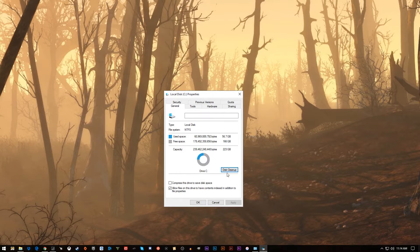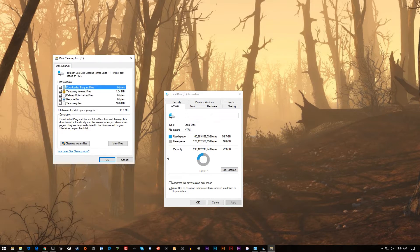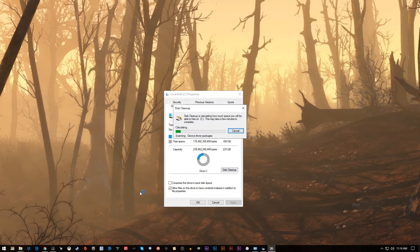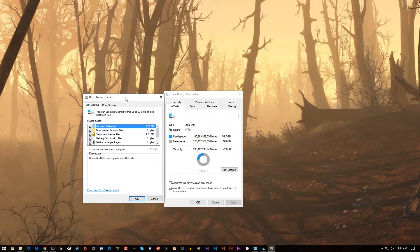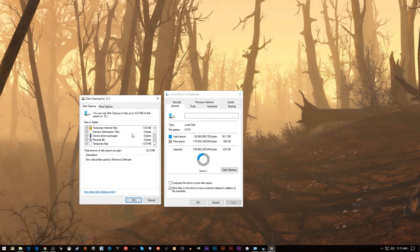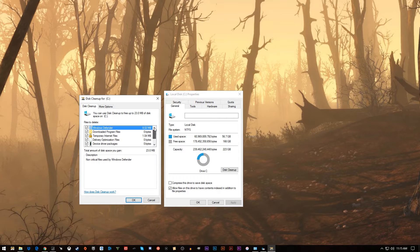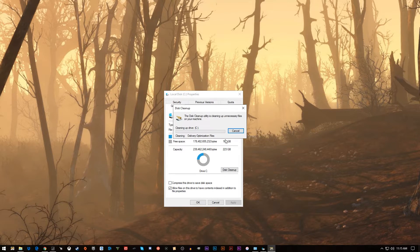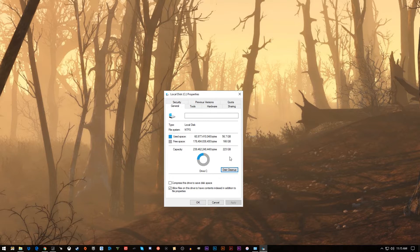I'll then go back and do it one more time because I like to clean up the system files. Because those were not grouped together with the original files that it found at first, and it finds some additional files. This will contain things like Windows update files and things like that that are just not necessary to be sitting on your computer. So apply, okay, and then it will delete those files from your computer as well.